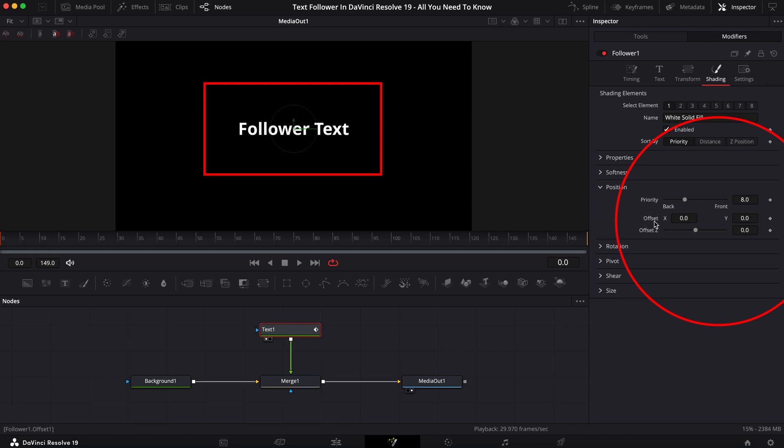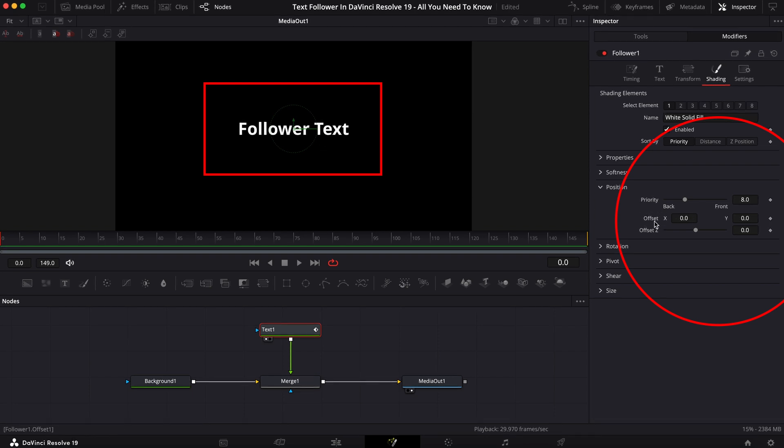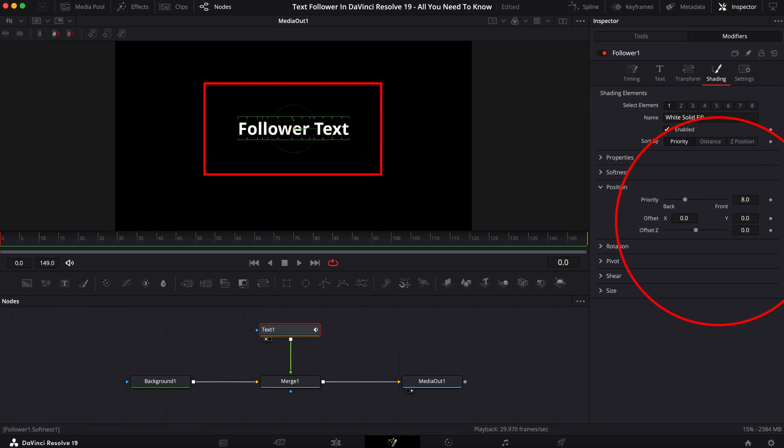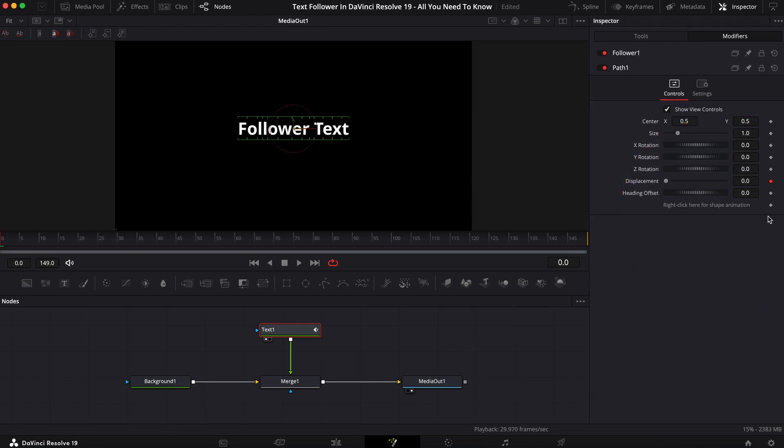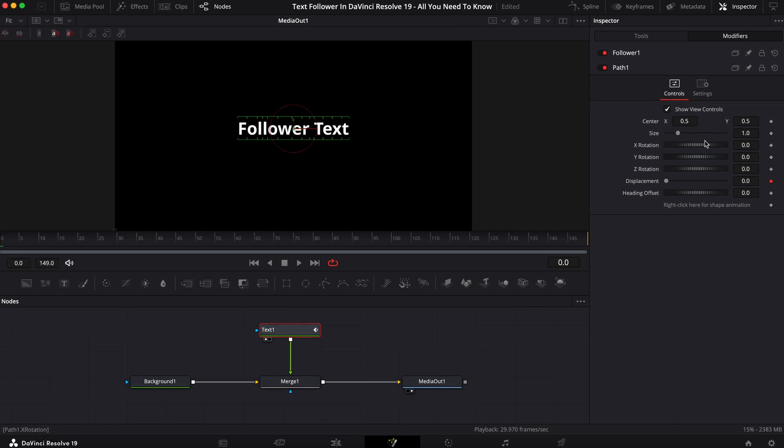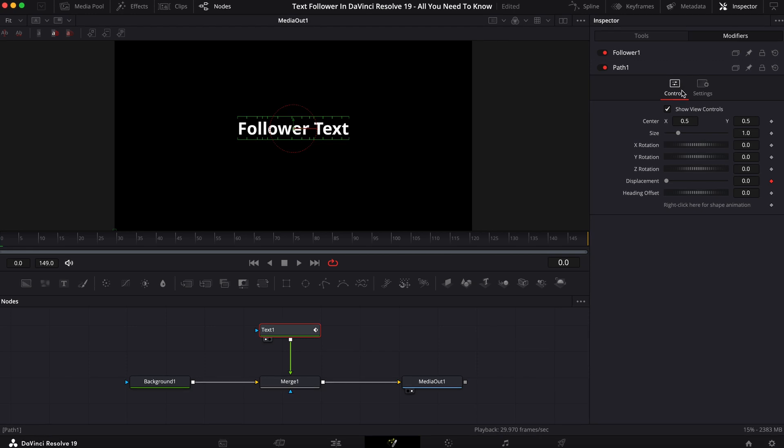So what I normally do, this is just my order of doing things, is I will highlight the whole thing and then I will click on the keyframe. It'll bring up this path that you don't have to touch right away. You can change this if you wanted to, but I usually just leave it the way it is.